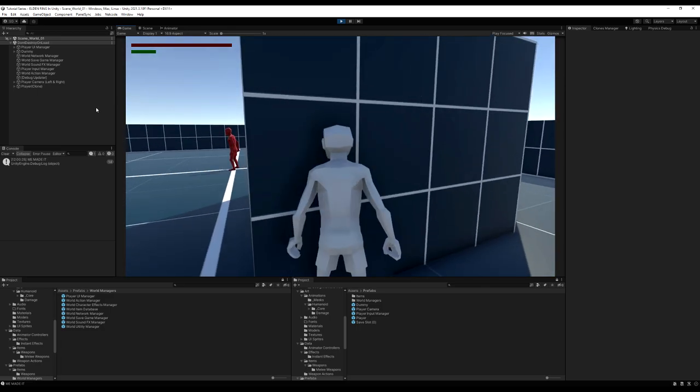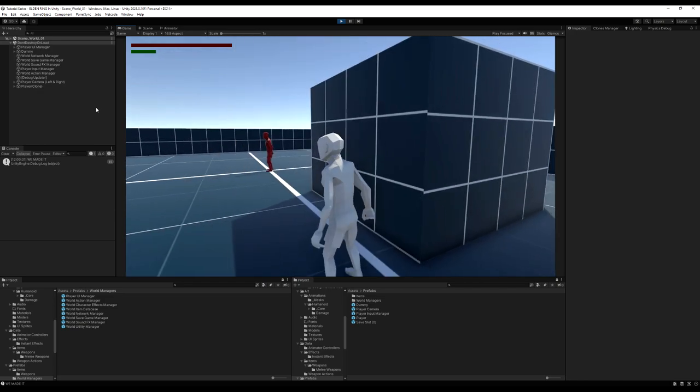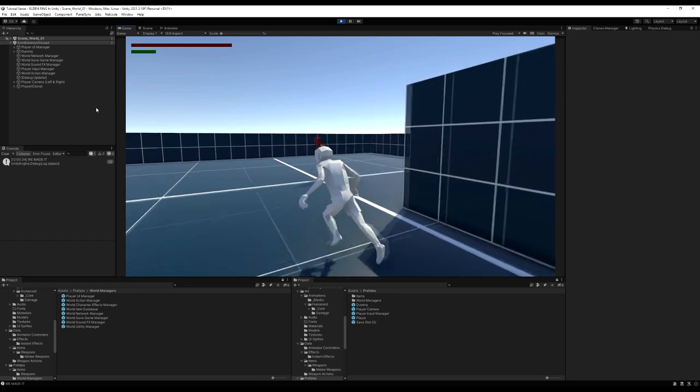We now have a method of locating a target based on field of view, distance from the character, and the forward direction of the camera. In the next episode, we'll make a list of potential targets, lock the camera onto the closest one, set up camera logic for when locked on, handle switching targets, and potentially change locomotion when locked on. Thank you very much for joining me. I hope you learned something. Have a lovely weekend — see you next week.